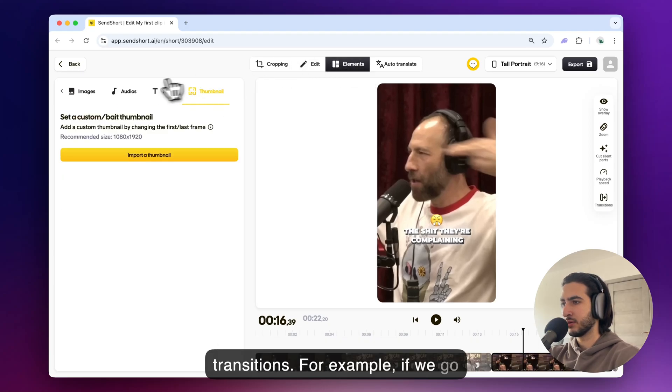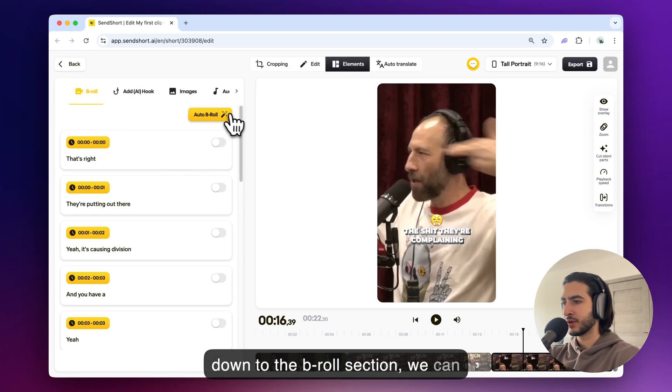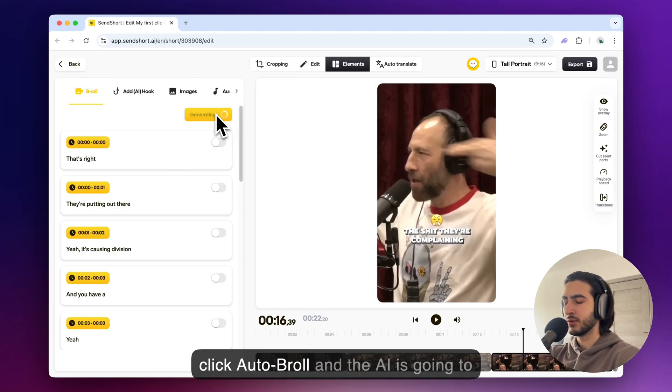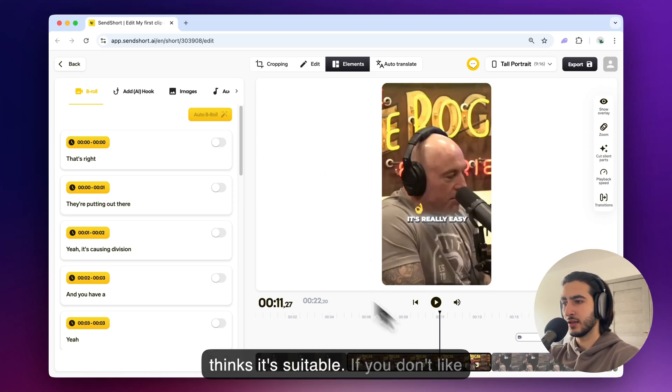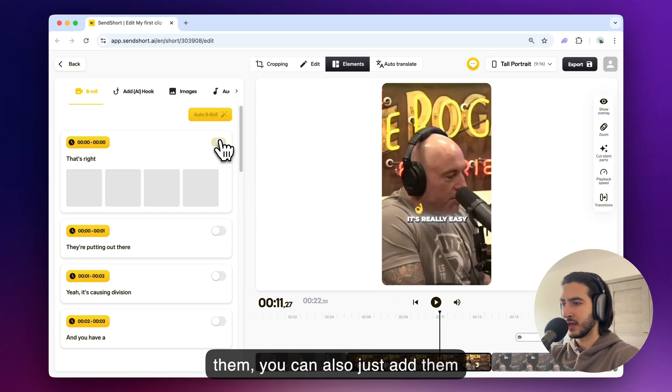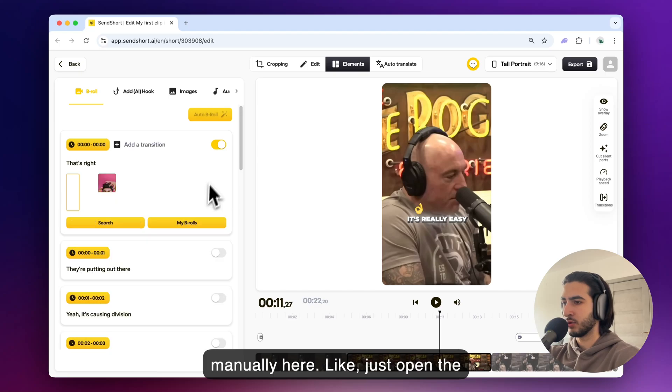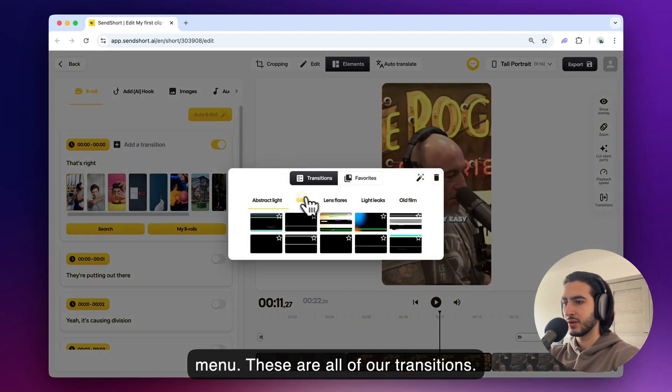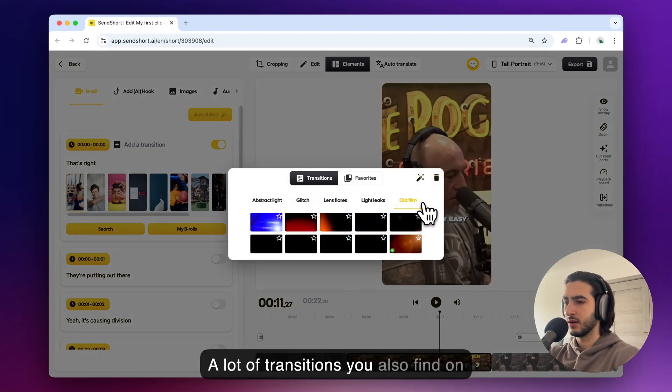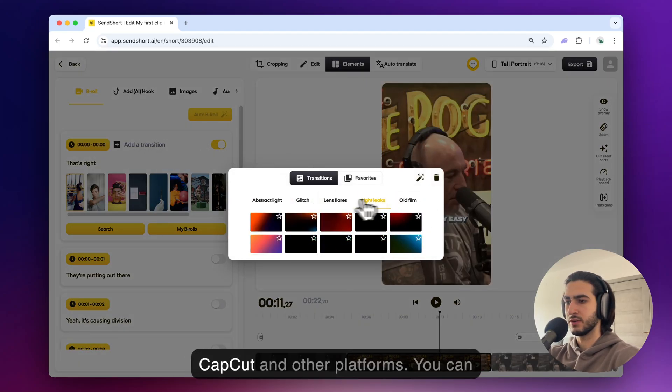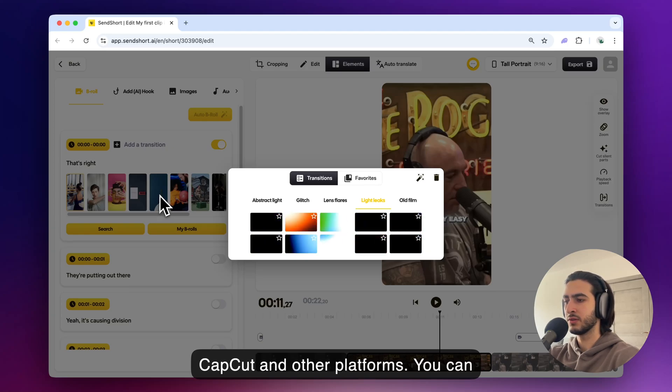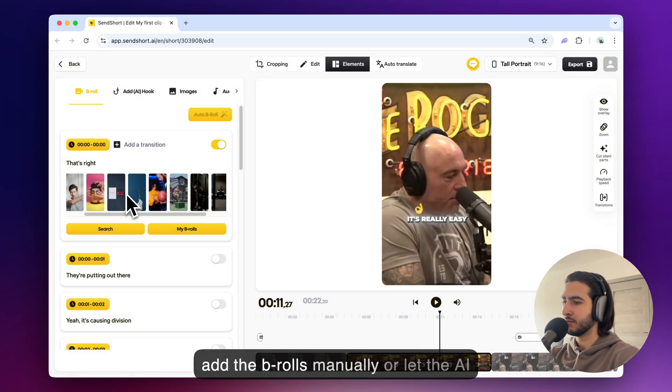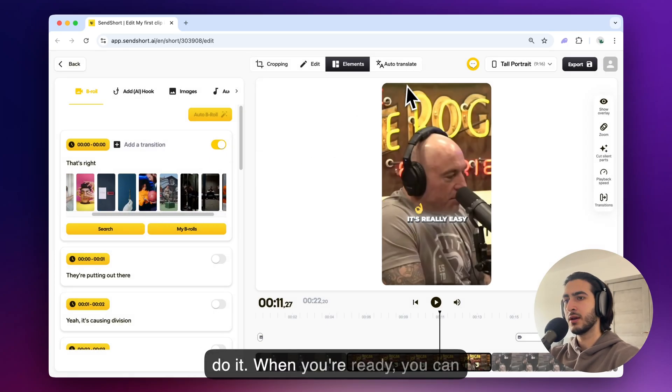For example if we go down to the b-roll section we can click auto b-roll and the AI is going to add effects and transitions where it thinks it's suitable. If you don't like them you can also just add them manually here. Like just open the menu. These are all of our transitions. A lot of transitions you also find on CapCut and other platforms. You can add the b-rolls manually or let the AI do it.